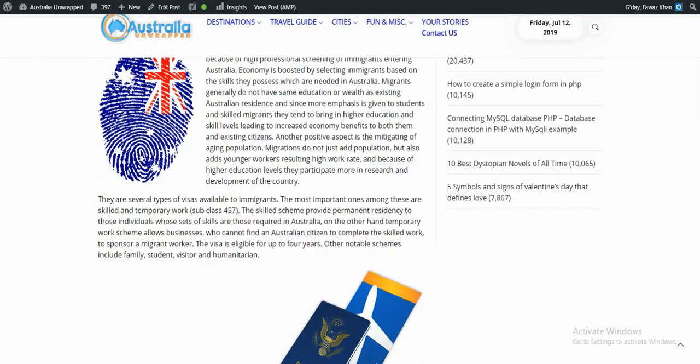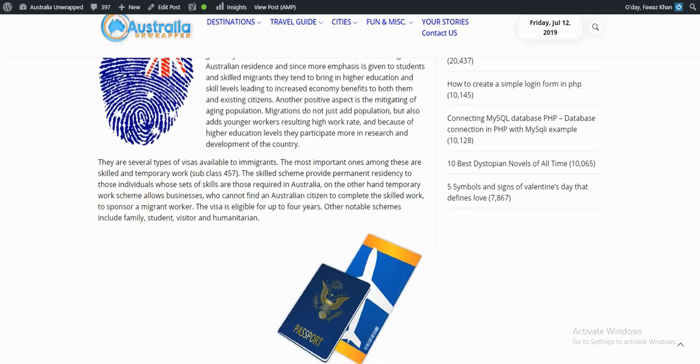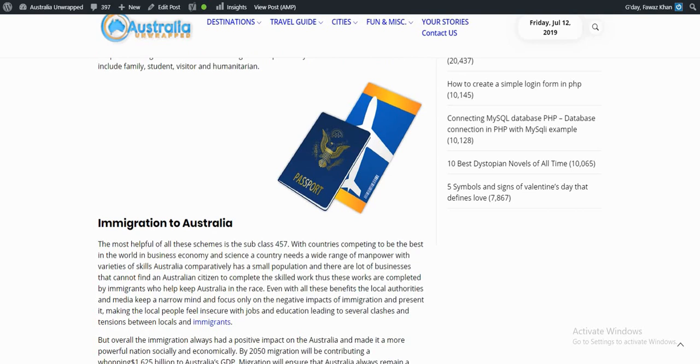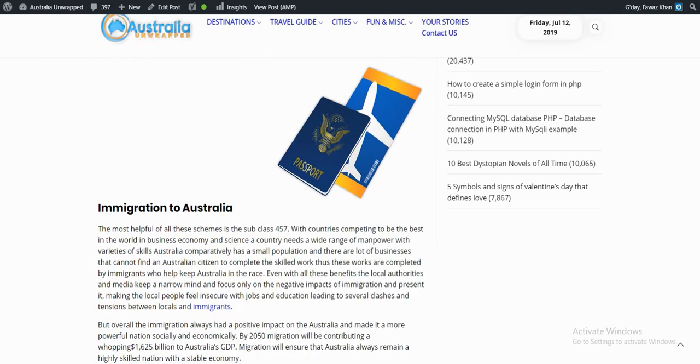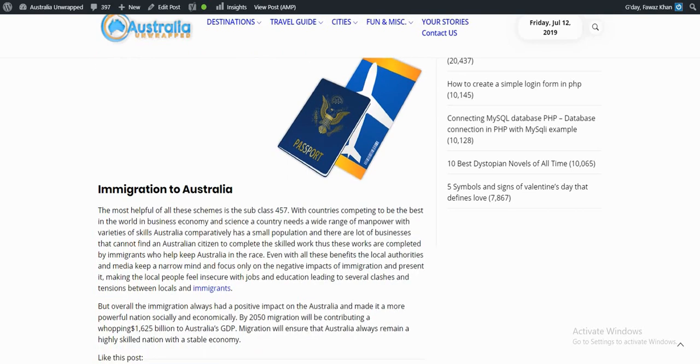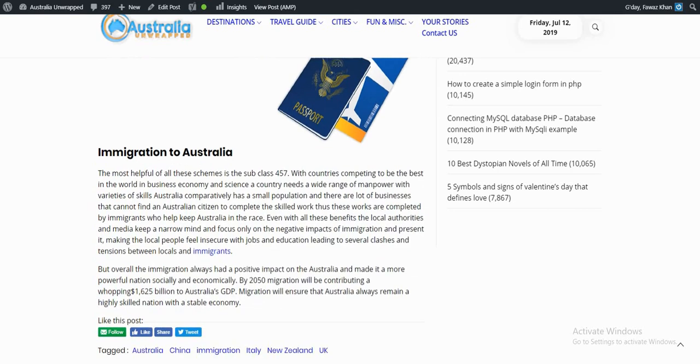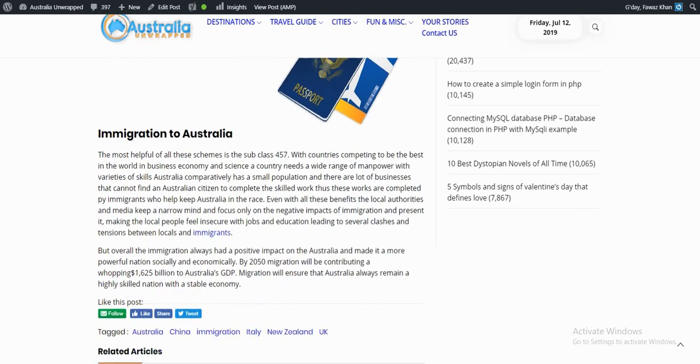There are several types of visas available to immigrants. The most important ones are skilled and temporary work visas, particularly subclass 457. With countries competing to be the best in business, economy, and science, a country needs a wide range of manpower with various skills. Australia has a comparatively small population, and many businesses cannot find Australian citizens with the required skills.